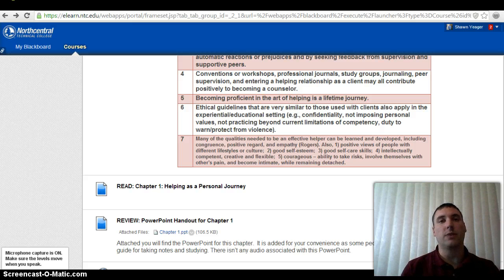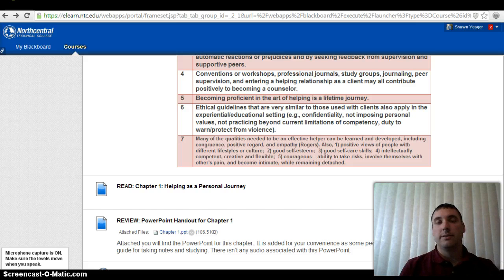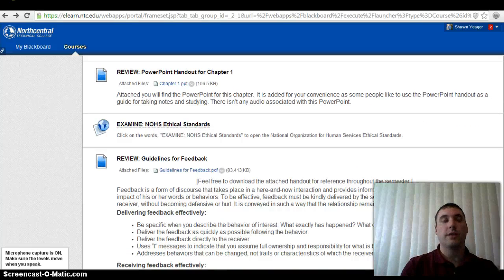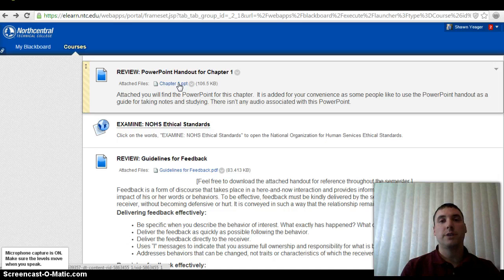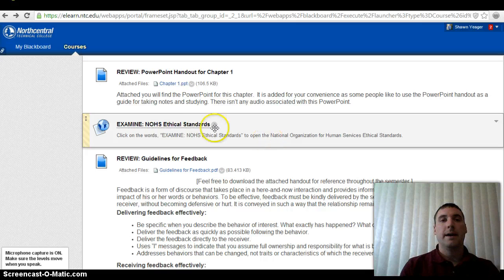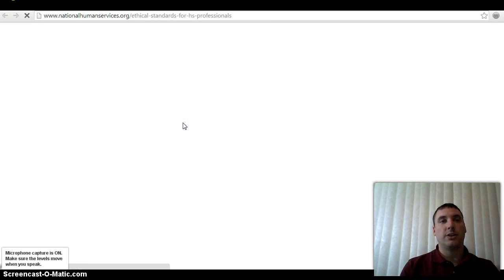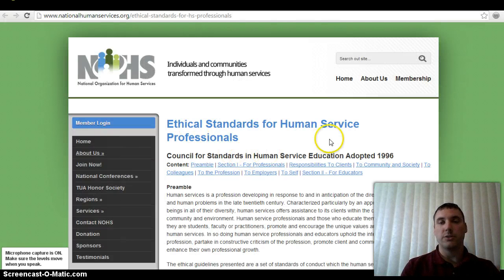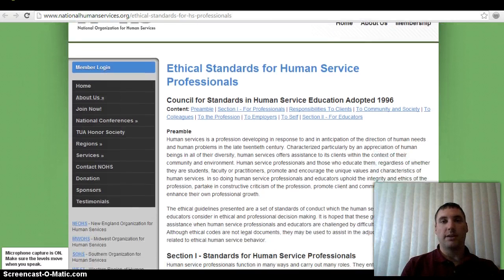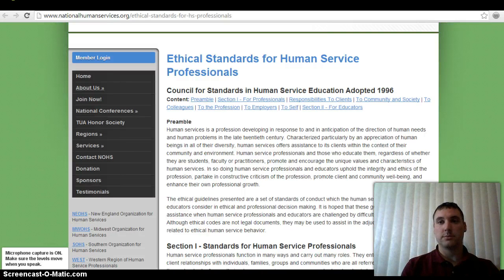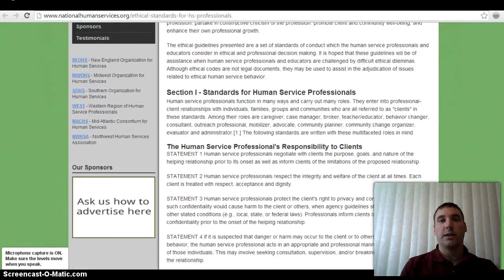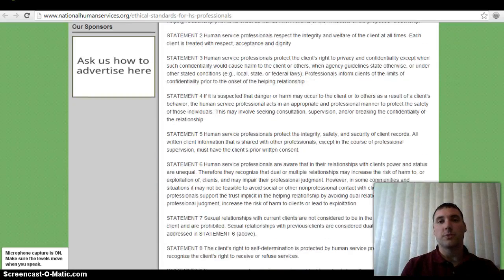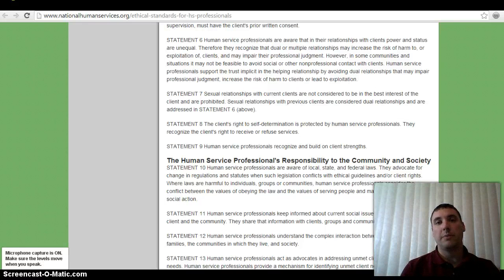We're also going to be discussing some ethical guidelines. It's very important to abide by the ethical guidelines of whatever agency or company you're working with — whether it's a government agency or a nonprofit — they're in place for a reason. If you're more of a visual person, there's a PowerPoint lecture you can go through with slides. You'll also click on a link to the National Organization of Human Services, which has ethical standards for human service professionals. I encourage you to read, review, and make sure you understand them.